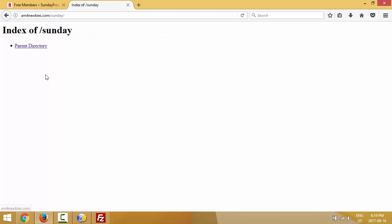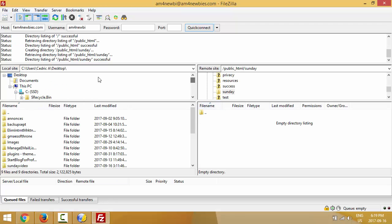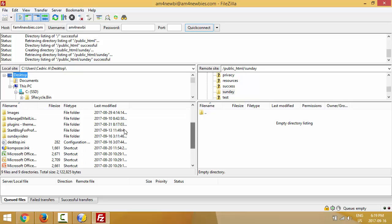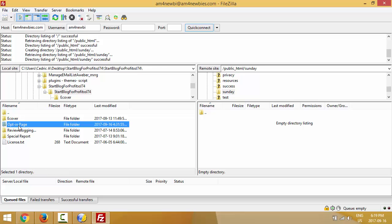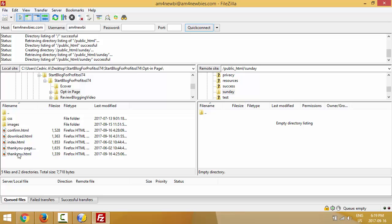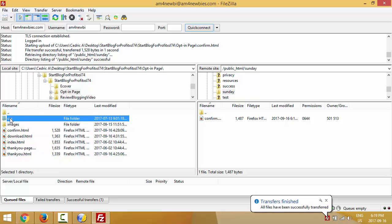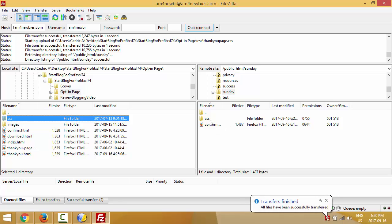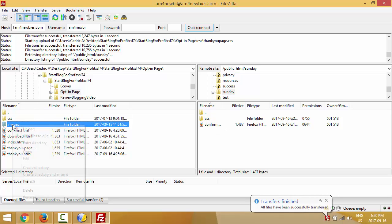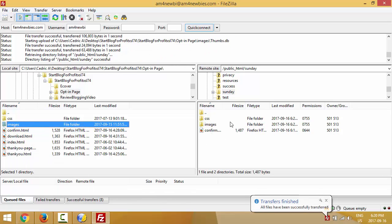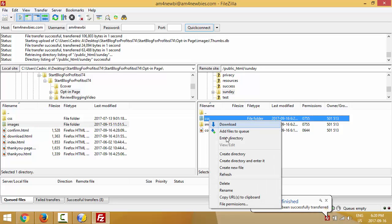Now the next step - go to my desktop because that's where my file is. I'm going to locate my file 'start a blog opt-in page'. I'll upload everything because you always need an index file in a folder. You also need to upload the CSS and the images. I'll click on one, right-click upload - see it's uploading. Now it's on my server. I'll do the same with the images.